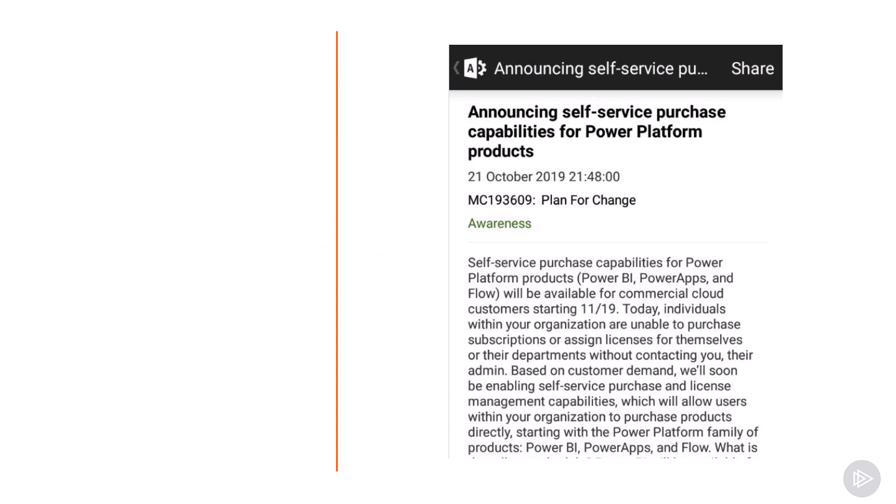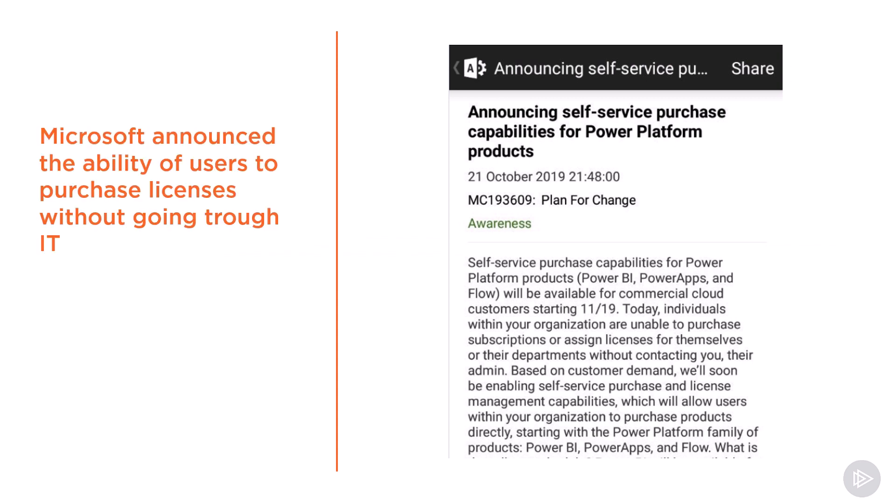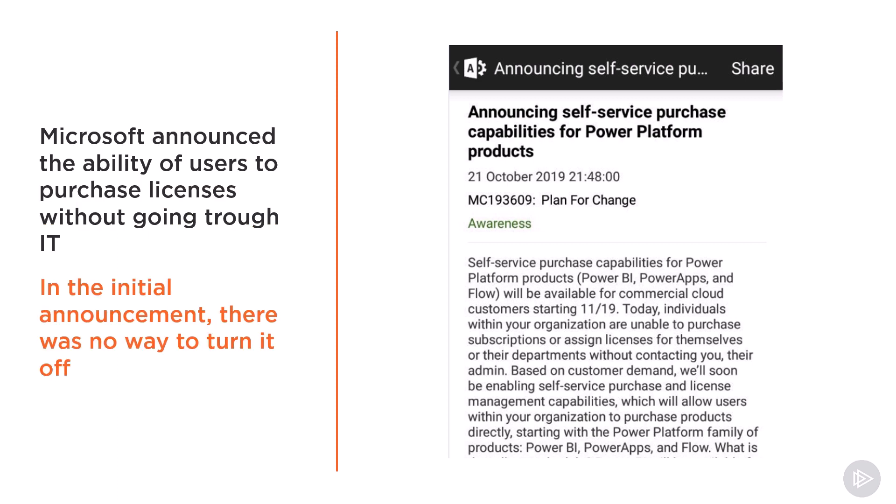In October 2019, Microsoft announced the ability of users to purchase licenses without going through IT. Initially, it was to allow users to get premium versions of the Power Platform products: Power BI, Power Apps, and Microsoft Flow, without having to go through IT.